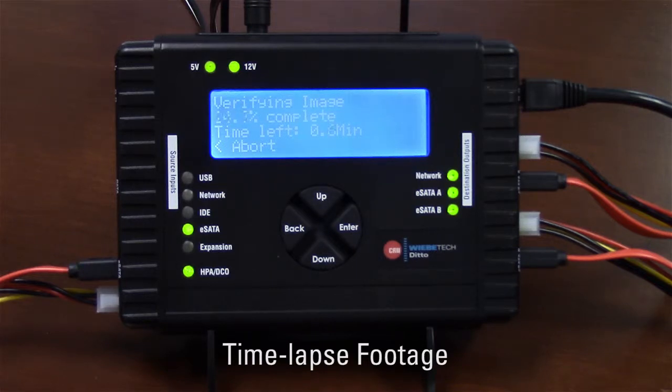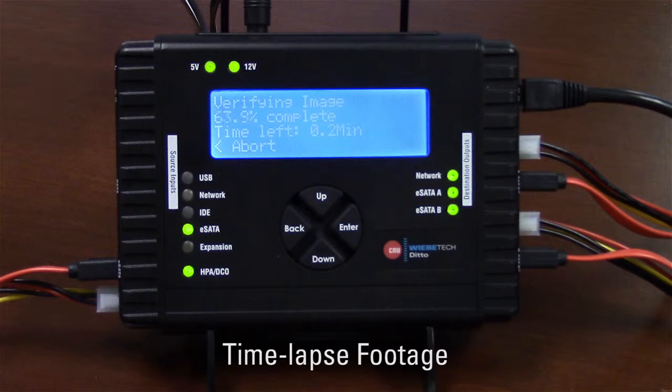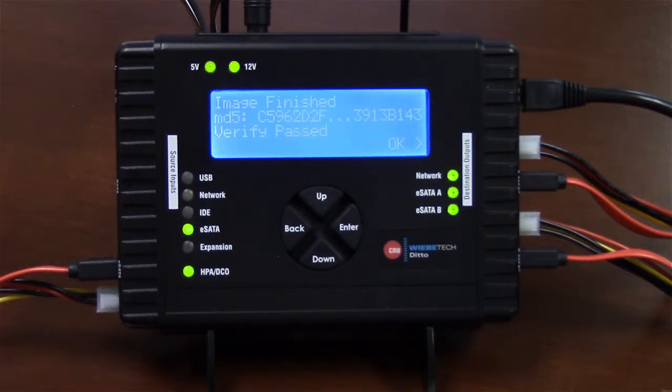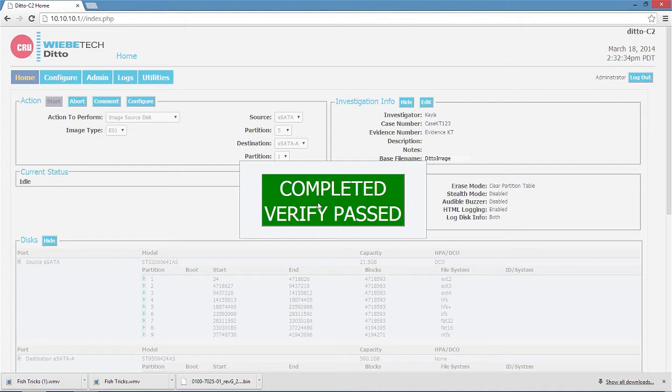Now it's doing verification. Okay, verification has completed.